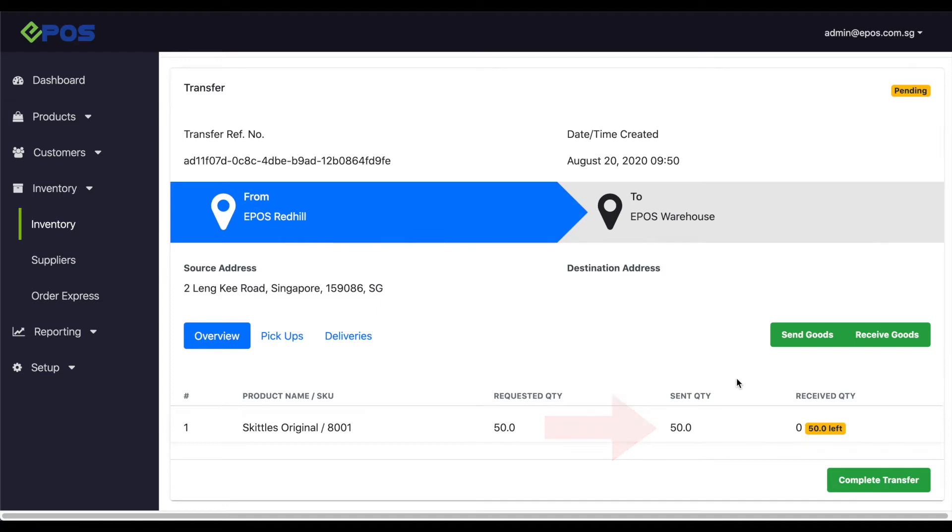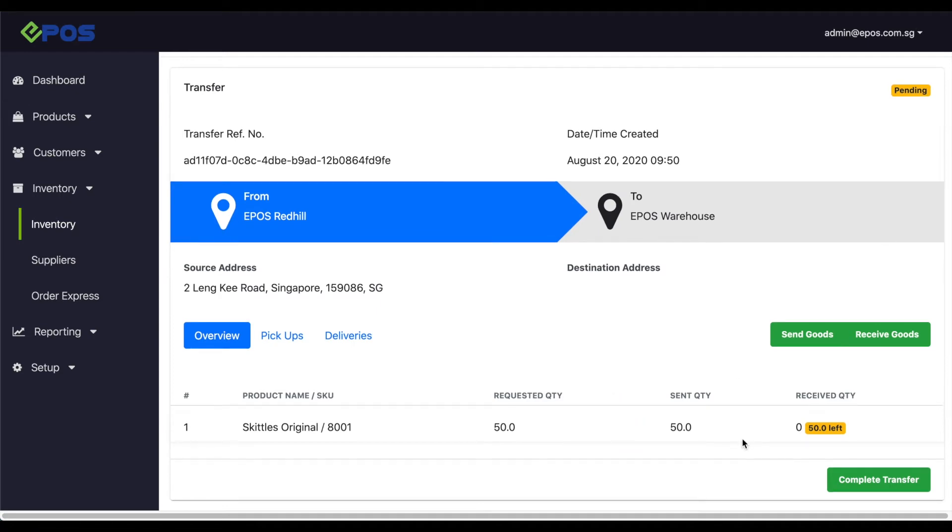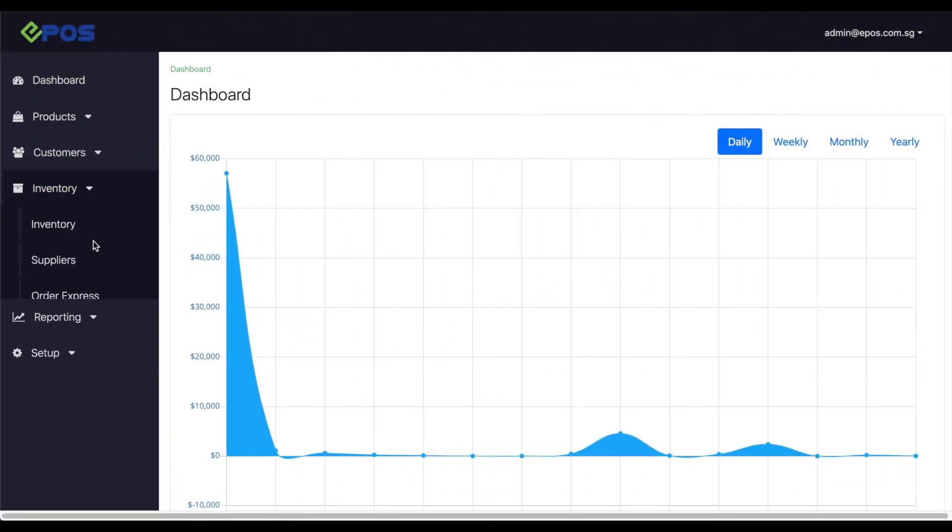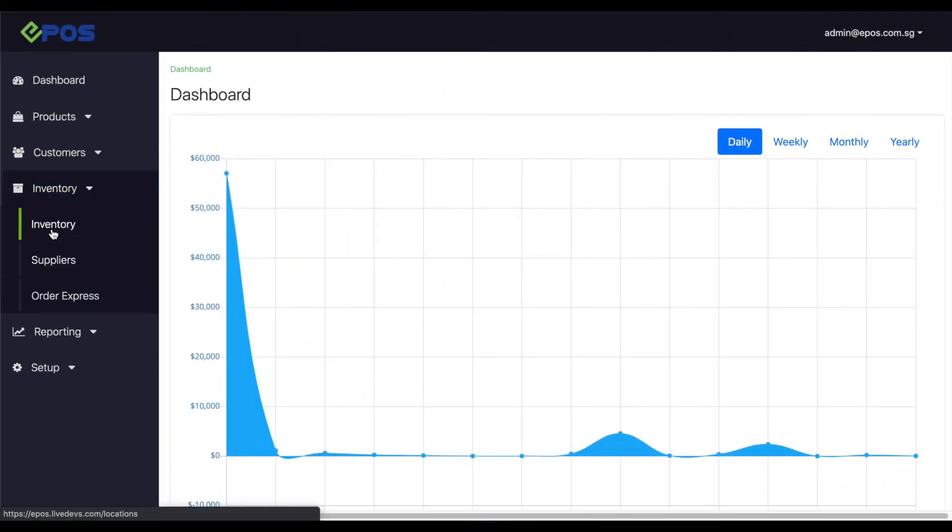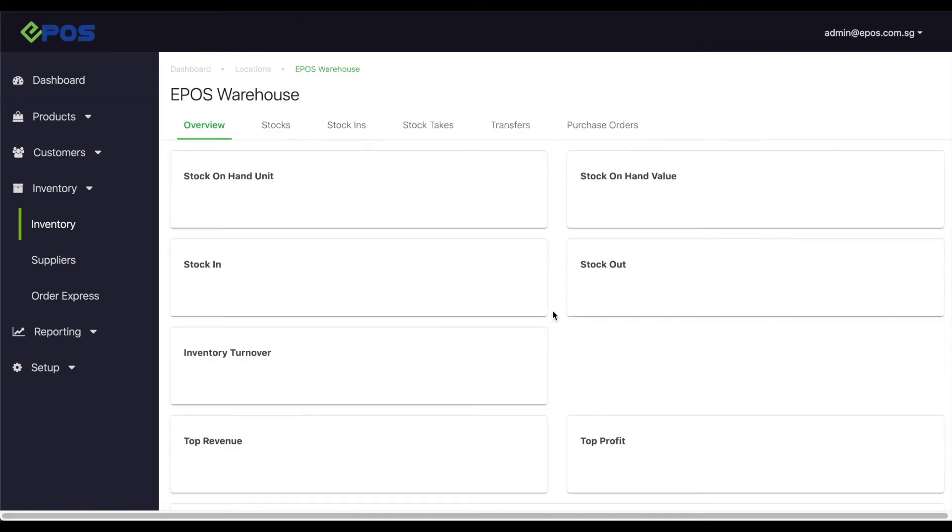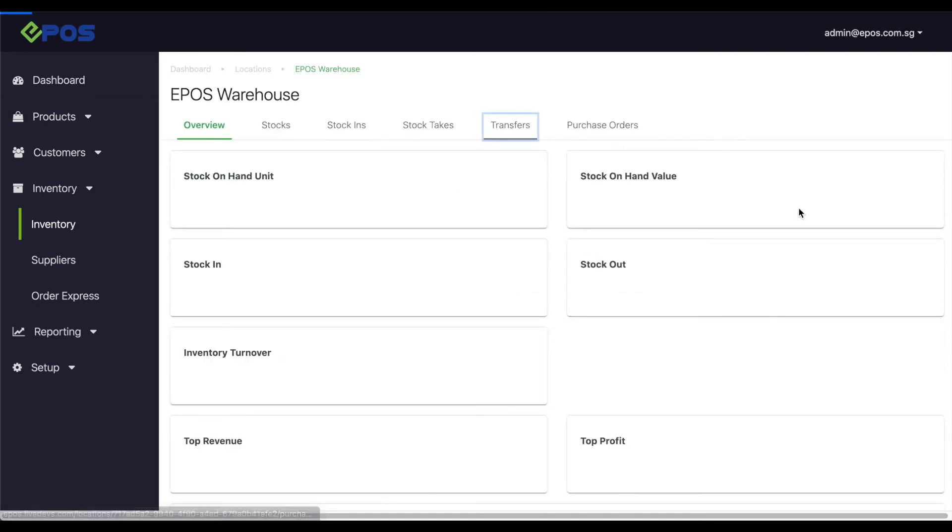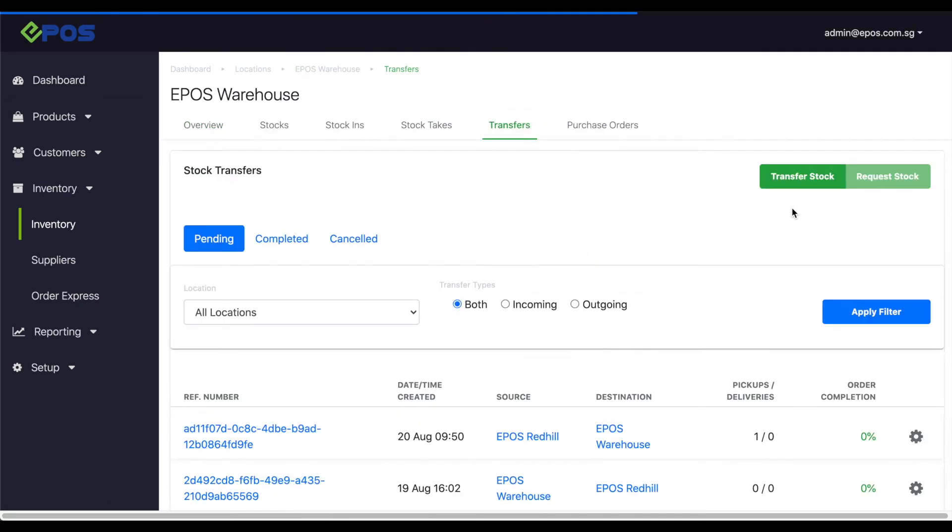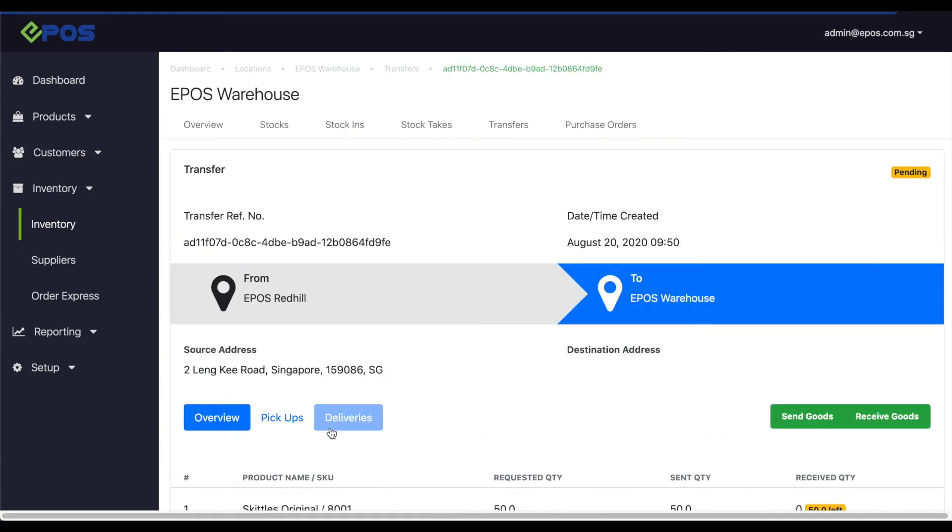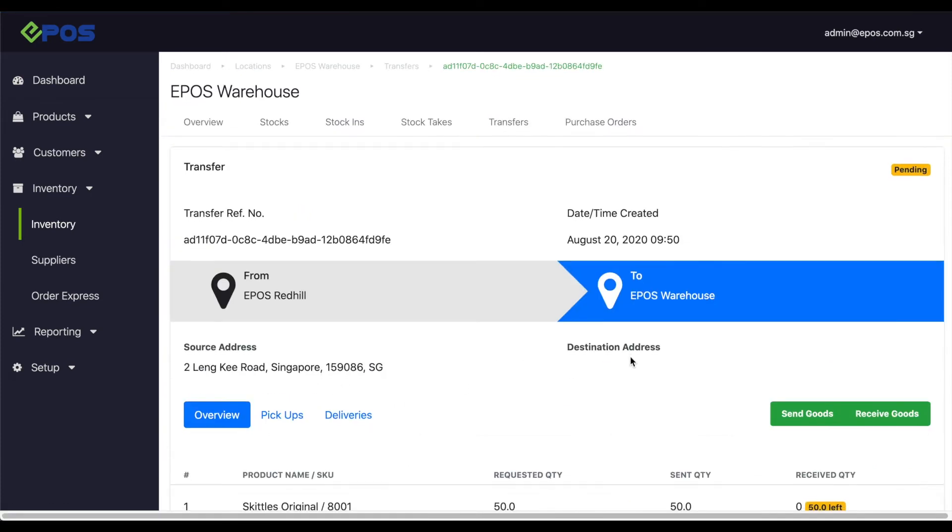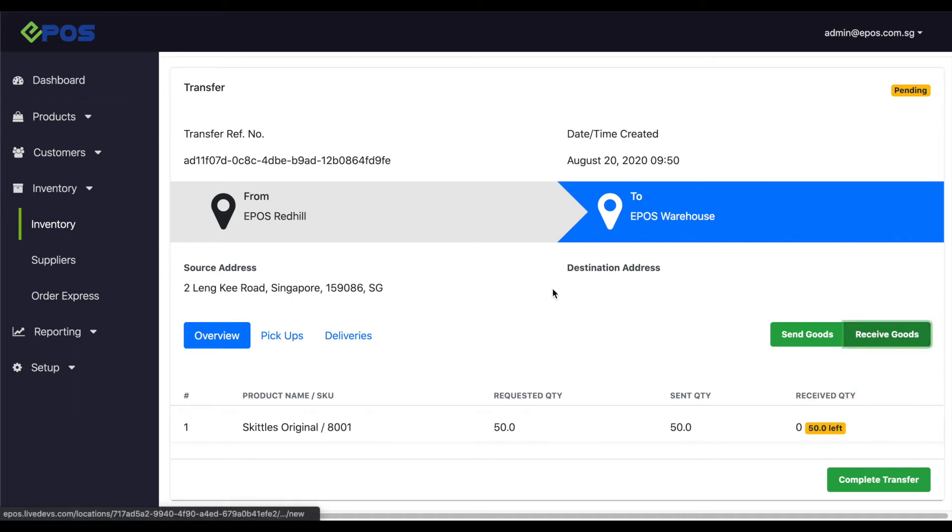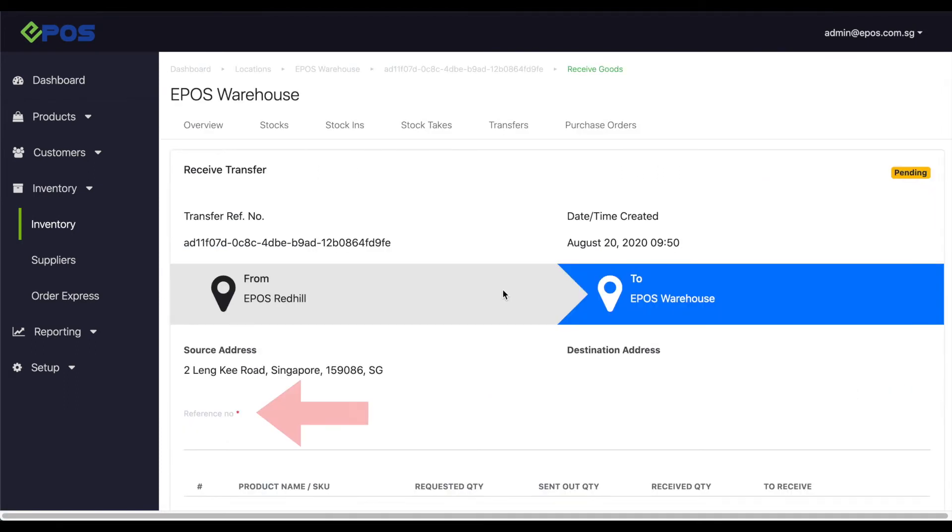For the transfer order to be completed, the receiving outlet will have to confirm the transfer. Head to the transfer menu and select your reference number. Select the receive goods option and confirm the receipt of stock once it arrives. Remember to key in the reference number at the top.